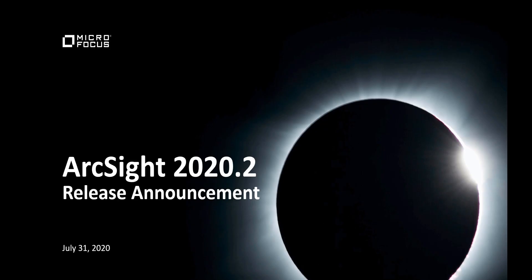Hello, everyone. My name is Preston Weiler. I'm one of the product marketing managers for ArcSight. And I'm very excited to announce that today, July 31, 2020, marks the release of ArcSight 2020.2.